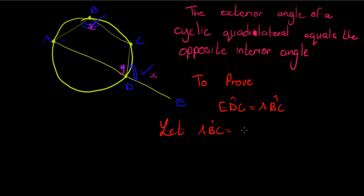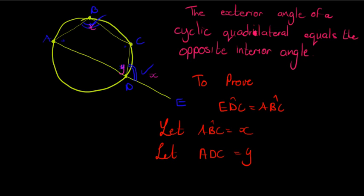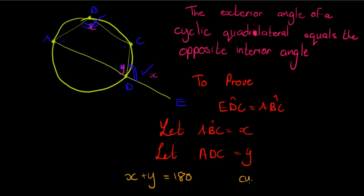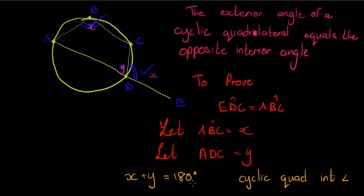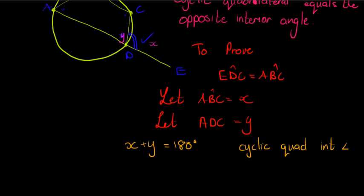And then from the previous theorem I've got that x plus y is equal to 180. The reason is cyclic quad opposite interior angles add up to 180.